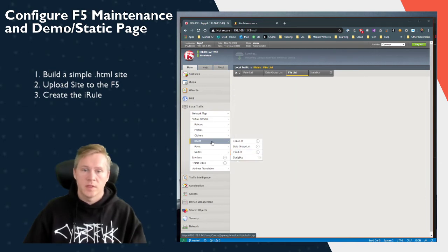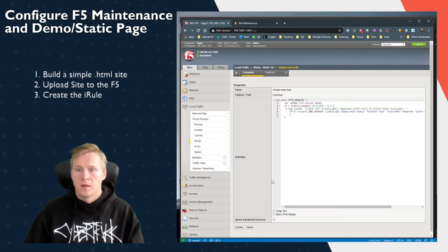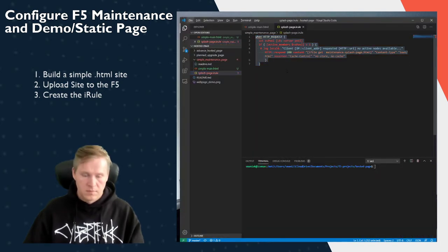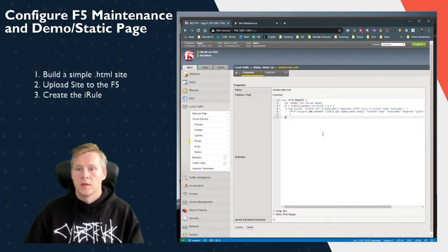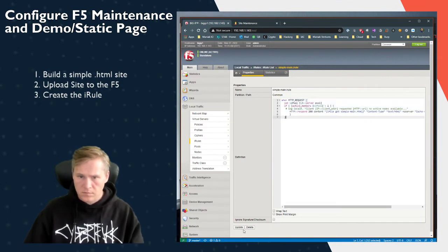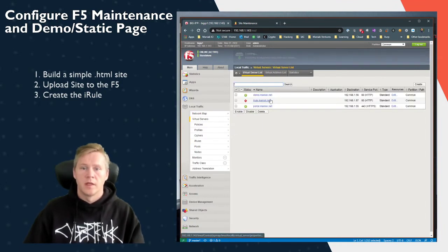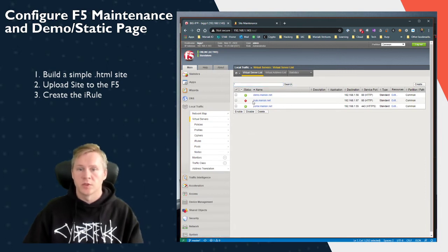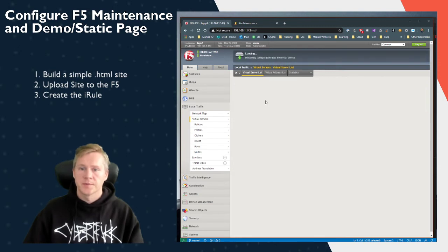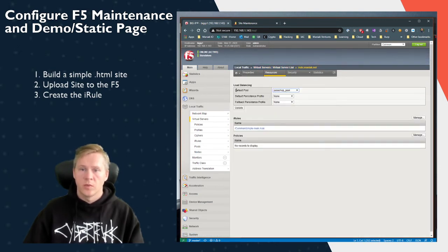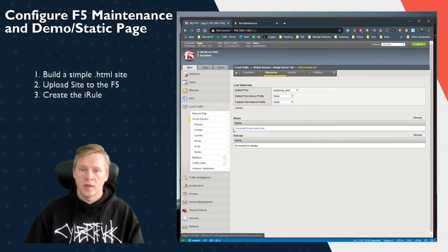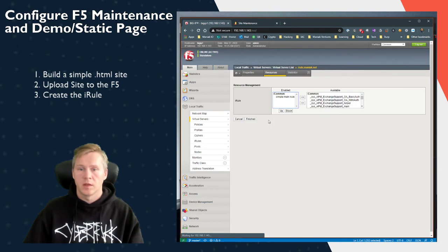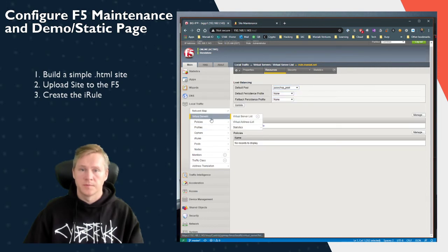Once we've done that, we have our iRule here. So we just pasted that iRule into our code. Click on Update and then we apply it to the virtual server. So in this case, we have a virtual server called iRules.monic.net. Here's the IP address. We're going to click on that, we're going to go to Resources. We have our pool and we have our simple rule deployed. By clicking on Manage, you can add more iRules and change your maintenance rules here. Click on Finish.